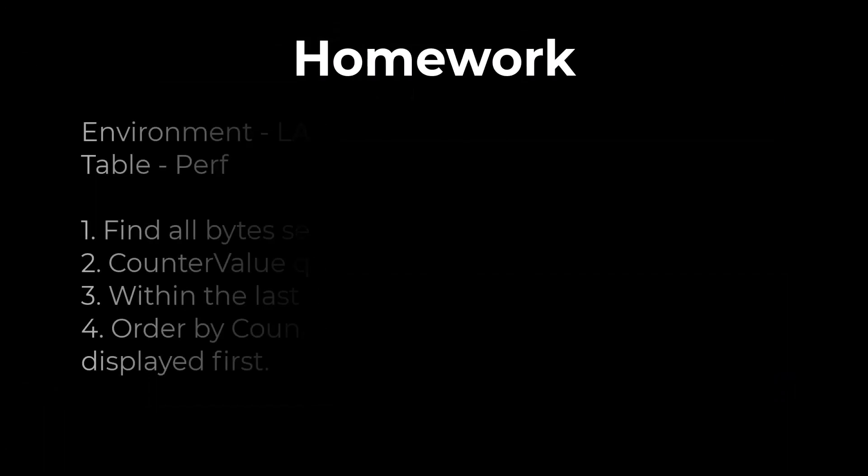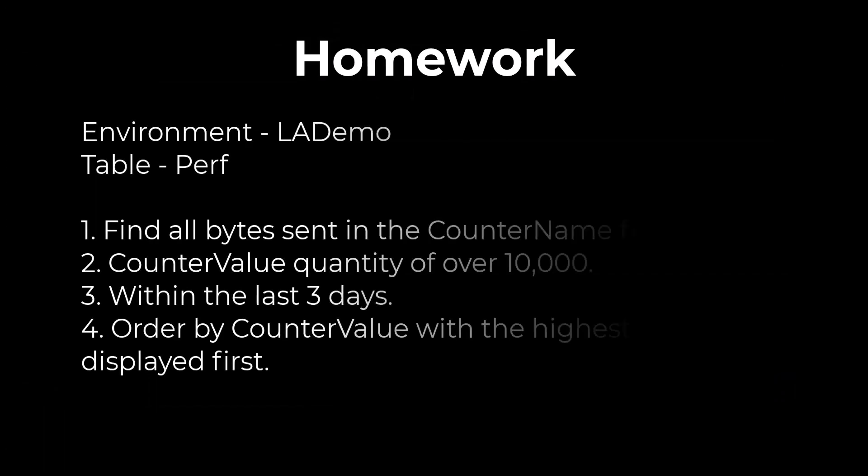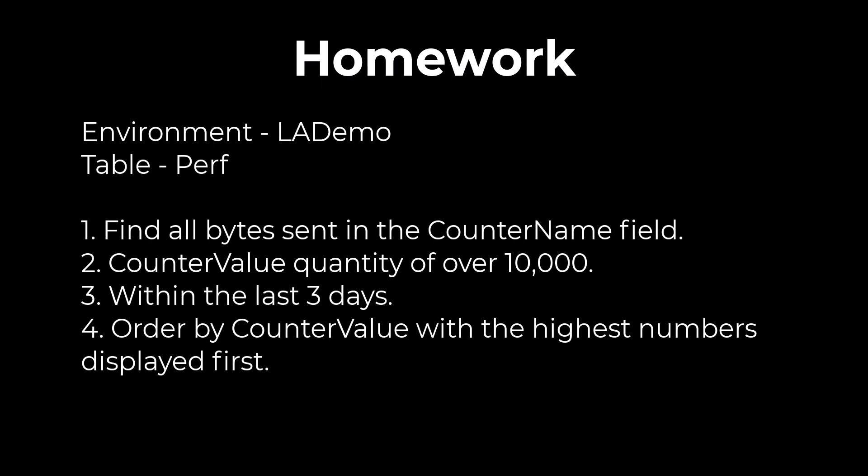For homework use the log analytics demo environment with the perf table. Find all of the bytes sent in the counter name field that have a counter value of over 10,000 for the last three days. Order the results by counter value with the highest numbers displayed first.